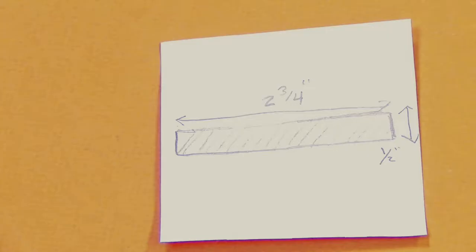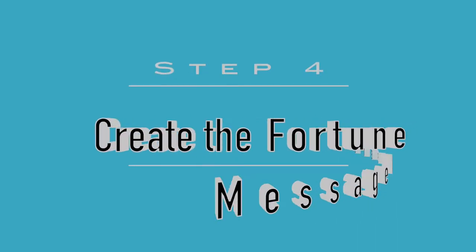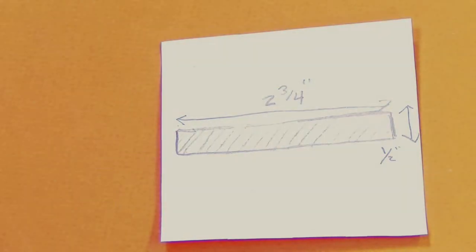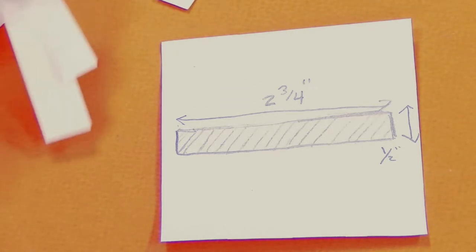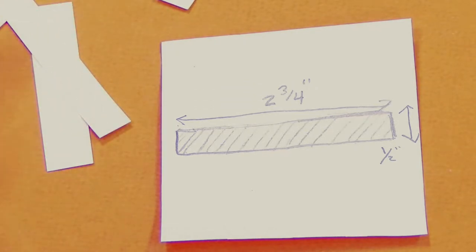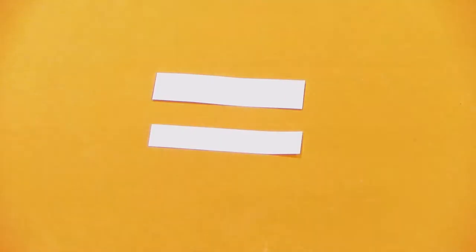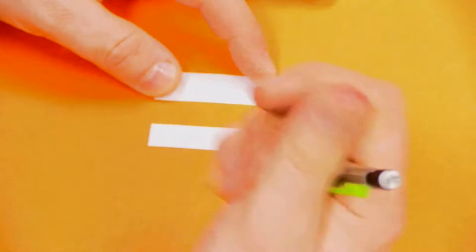Step four is to create the fortune message insert. It begins by cutting the paper to length and width. For this example, we will cut the paper to two and three quarter inches in length and one half inch in width. Go slowly recreating the fortune message insert.